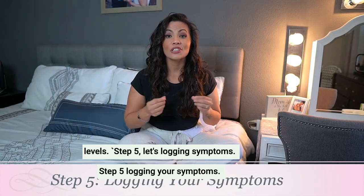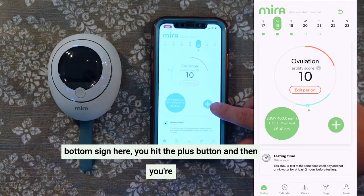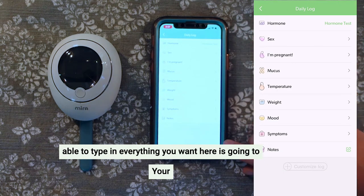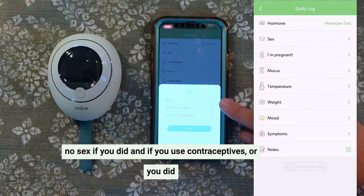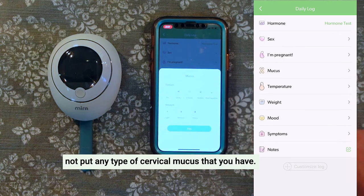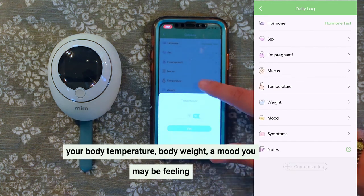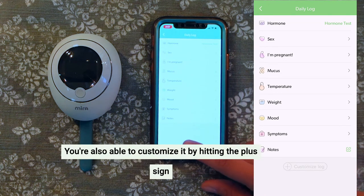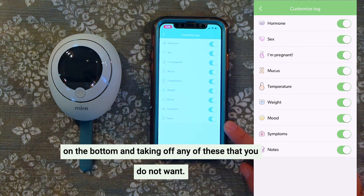Step five: let's log our symptoms. If you want to log your symptoms, you go to the bottom icon here, hit the plus button, and then you're able to type in everything you want. It will show your hormone testing. You can put in whether you had sex or not and whether you used contraceptives. You can put in any type of cervical mucus, your body temperature, body weight, any mood you may be feeling, symptoms, and notes. You're also able to customize it by hitting the plus sign on the bottom and removing any fields you do not want.